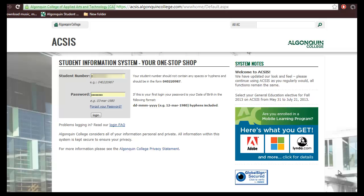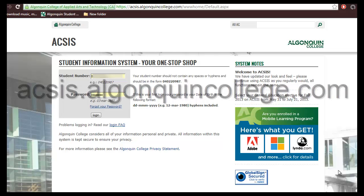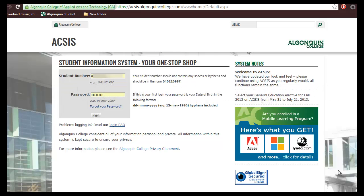First, head on over to acsis.algonquincollege.com. It's a good idea to bookmark this page since you'll use it often.